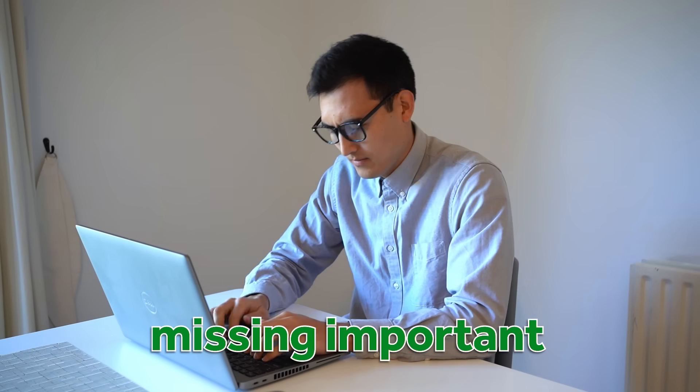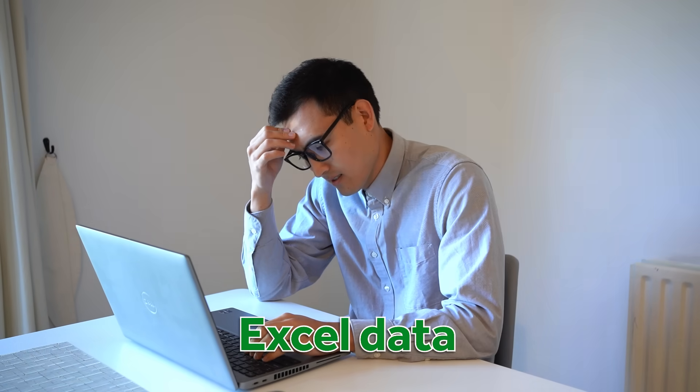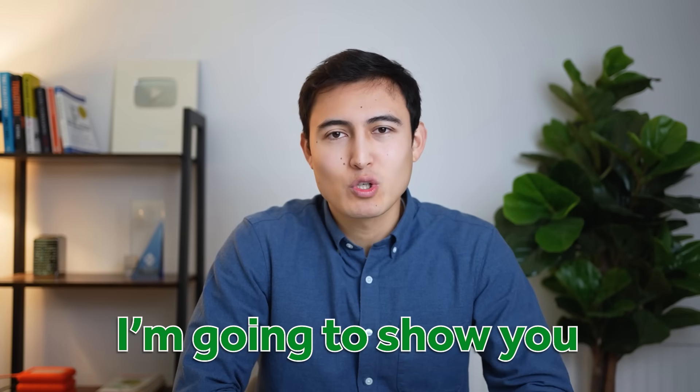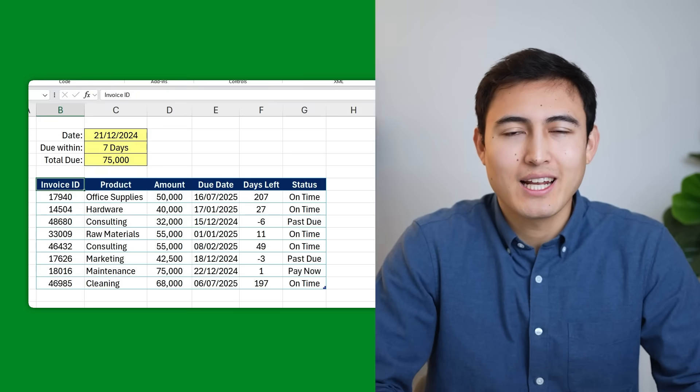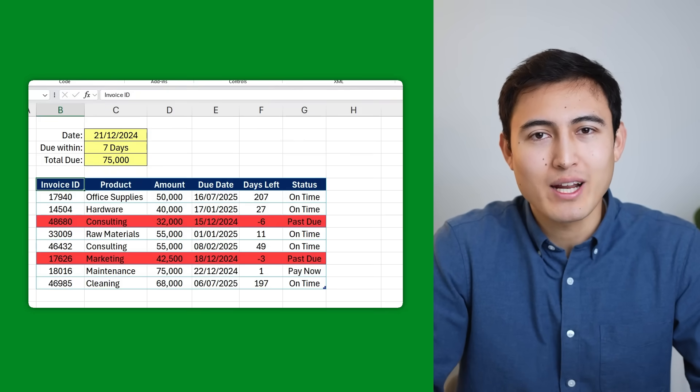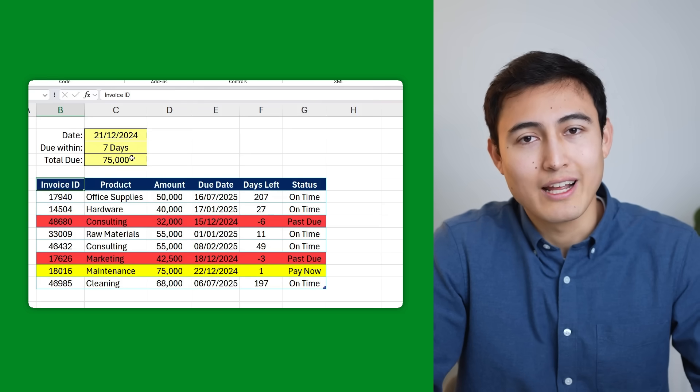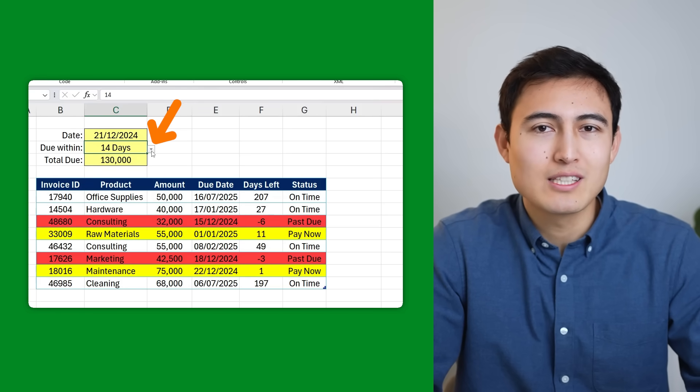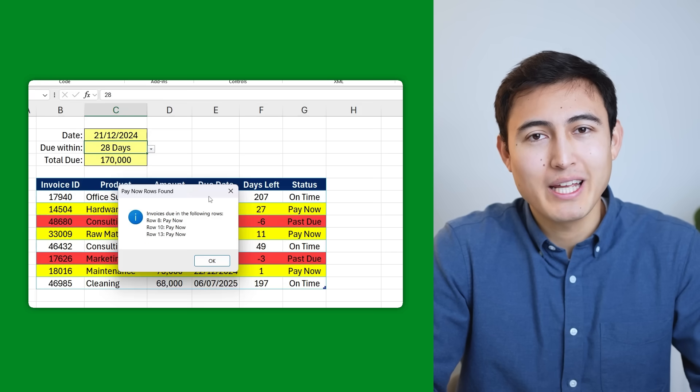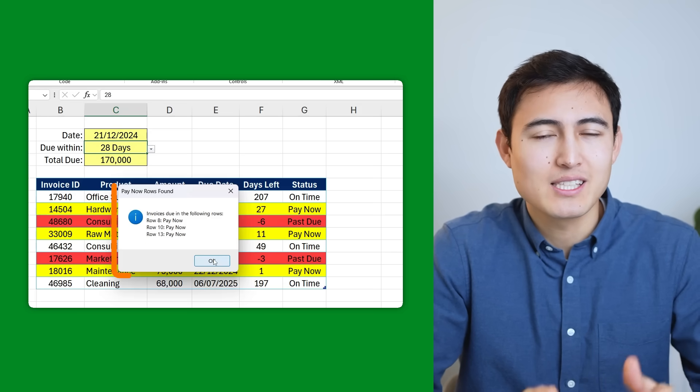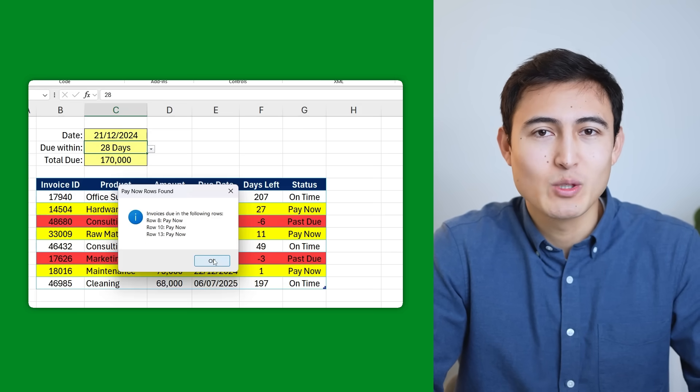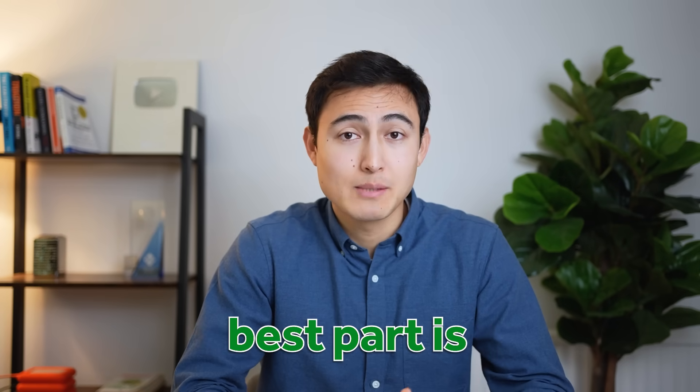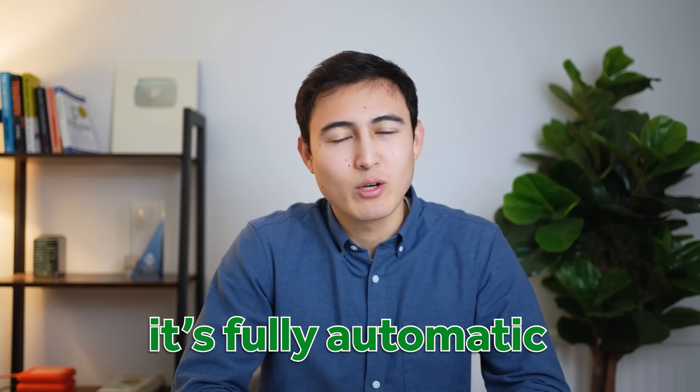Are you worried about missing important deadlines in your Excel data? In this video I'm going to show you how to highlight deadlines that are overdue in red or change them to yellow if they're due soon, like within one week, two weeks, or even a month. I'll also show you how to create a pop-up notification that alerts you when payments are due. Best part is once it's set up it's fully automatic.